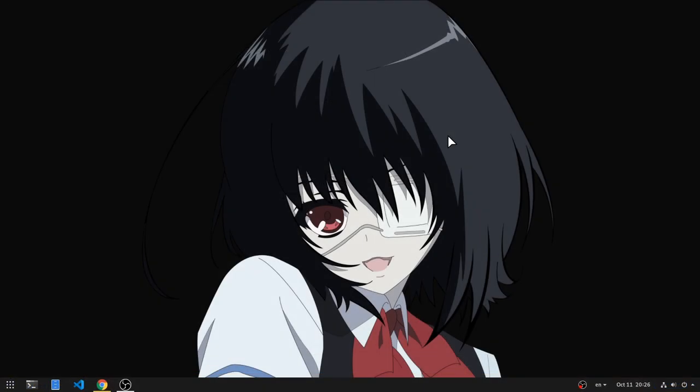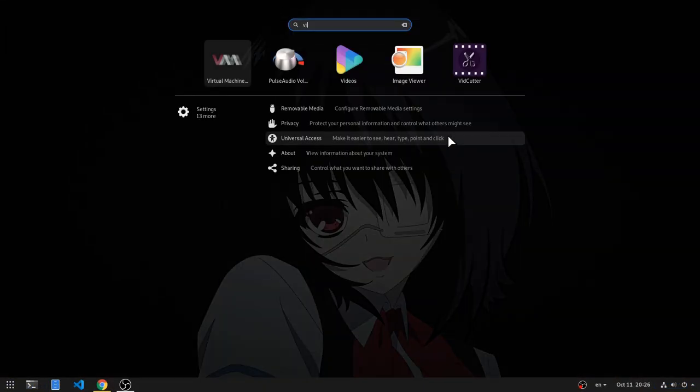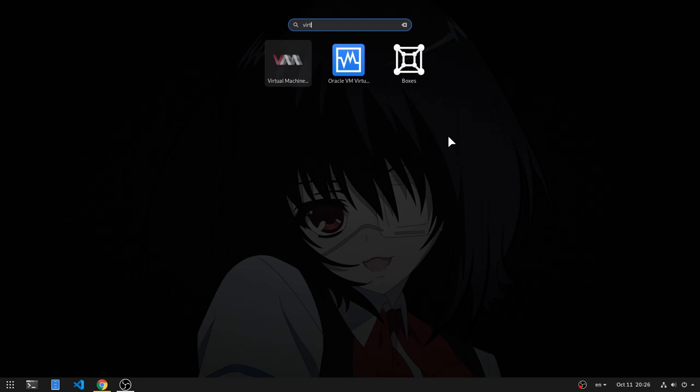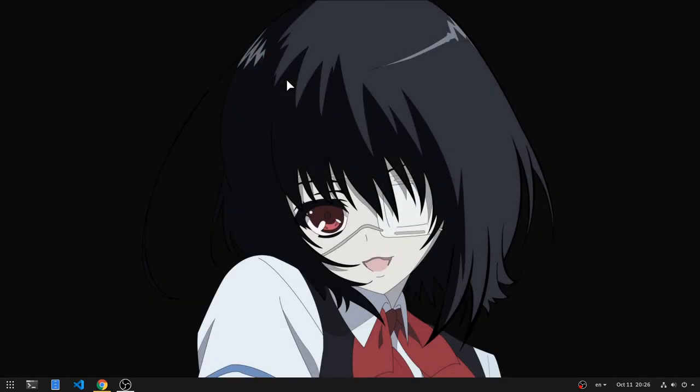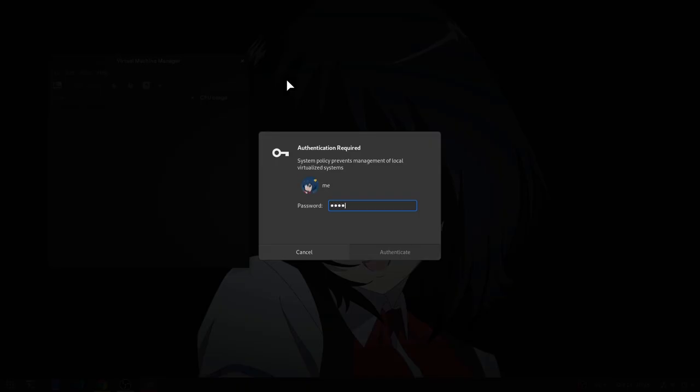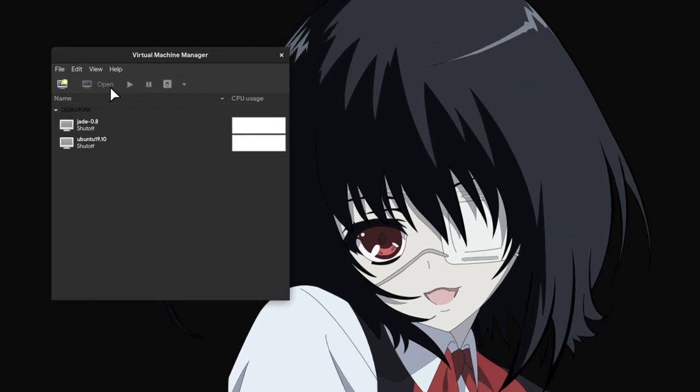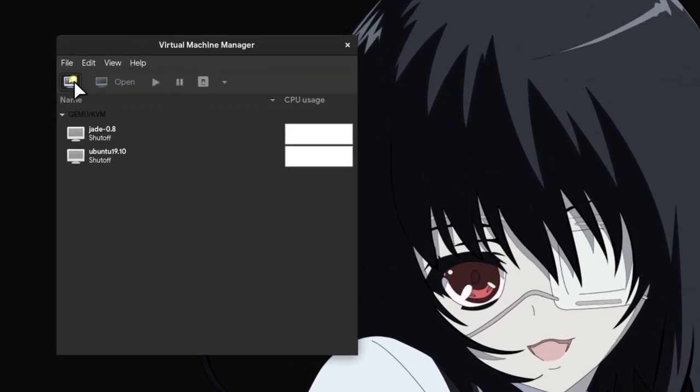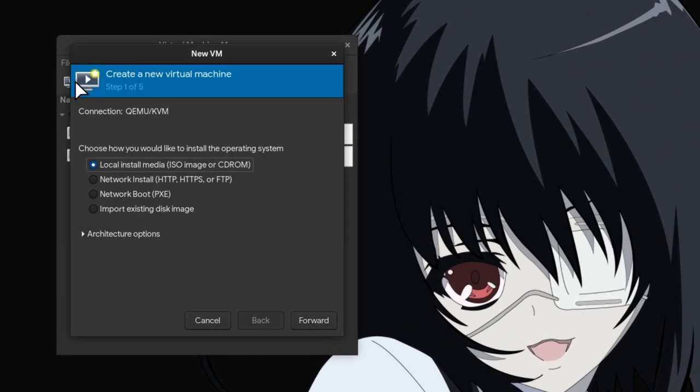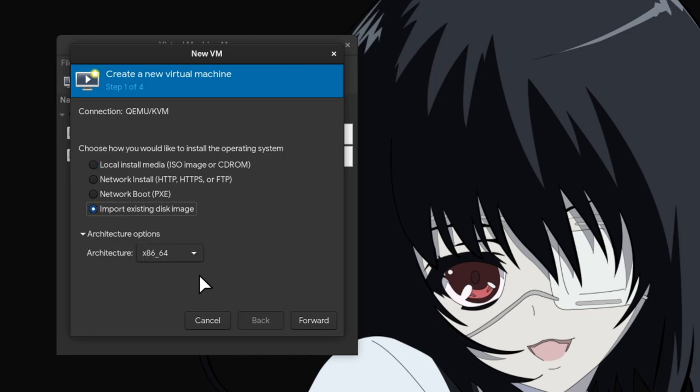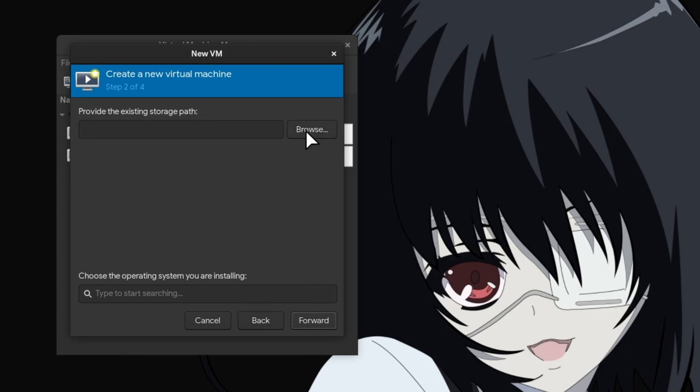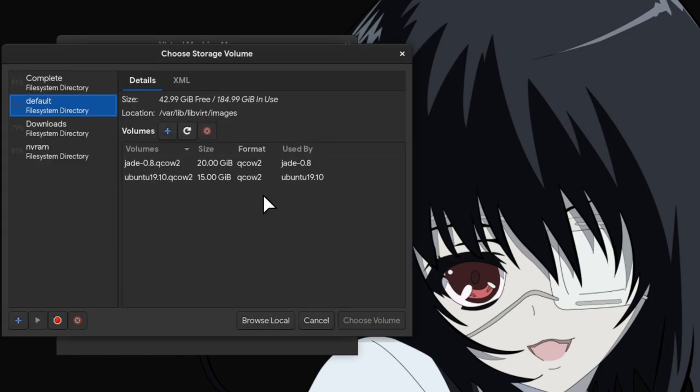Next open virtual manager. By the way, it will work with Flatpak GNOME boxes too, which is easier to set up. Anyway, create a new machine and select import existing disk image. On architecture leave the 64-bit. Then select the qcow file you downloaded before.